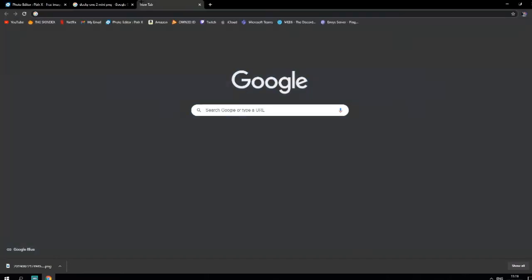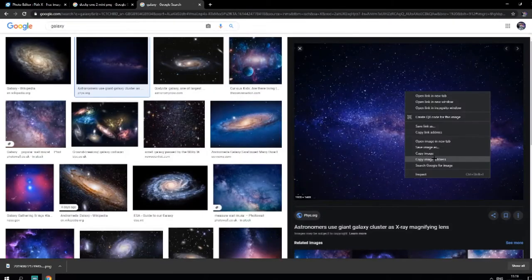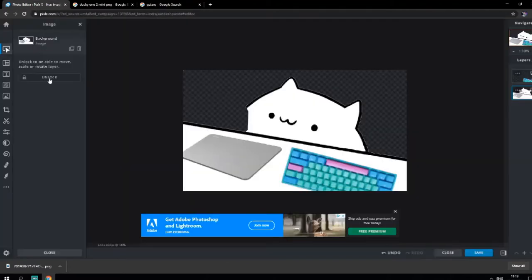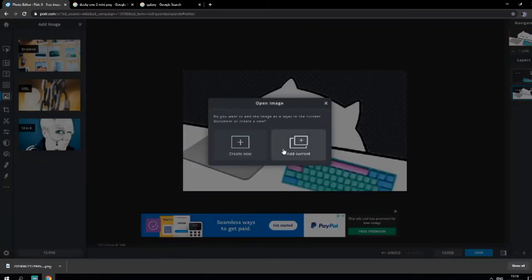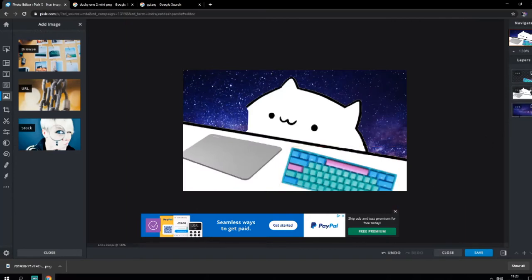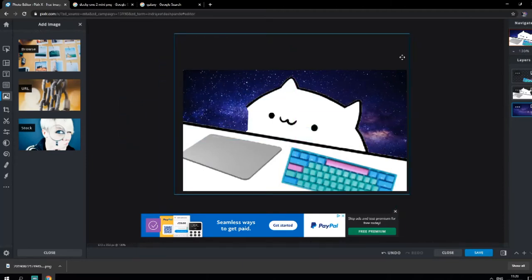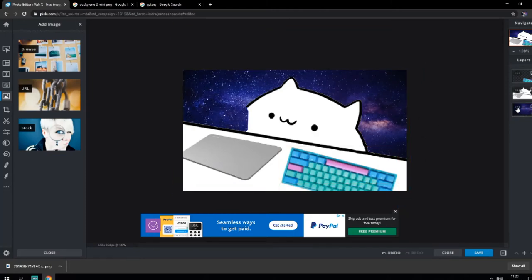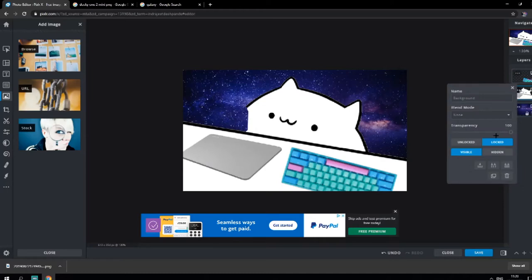Now I'm going to search up 'galaxy' for a background. This one looks quite nice. You can also just copy the image address, come back to the editor, click 'Add Image', select URL, paste it in, and press 'Add to Current'. Move this layer behind the bongo cat and you've got your background. You can shrink it a little bit to get all that nice background in there.